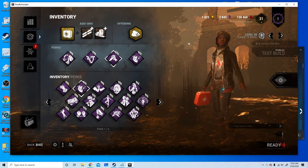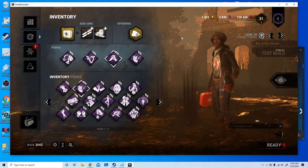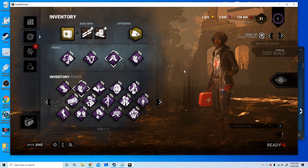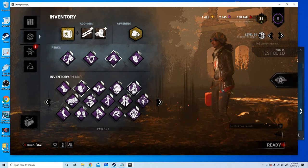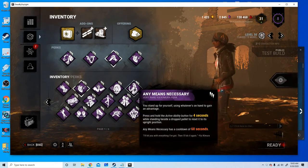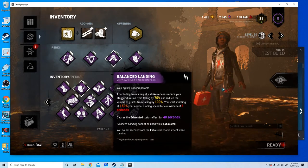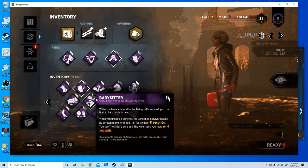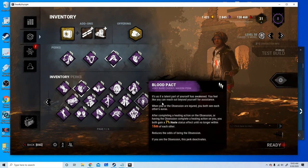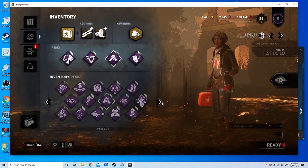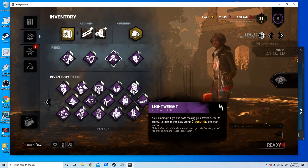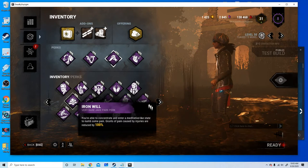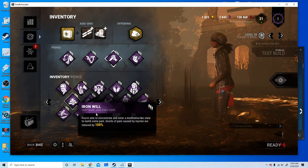The first thing I noticed when I clicked on this is how disorienting all of this is. I thought okay cool, they added new perks so things are gonna get pushed along, but then I noticed Any Means Necessary was green, Balanced Landing was green, Babysitter was green too, and Bond and Blood Pact. I'm just noticing that all these perks that used to be green are now purple. Lightweight, Iron Will, oh god that's very disorienting because I'm used to just seeing Iron Will as green.